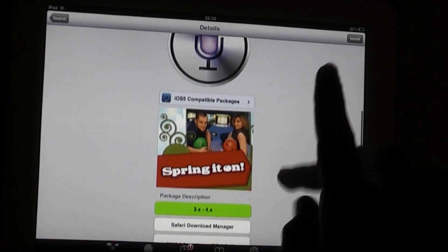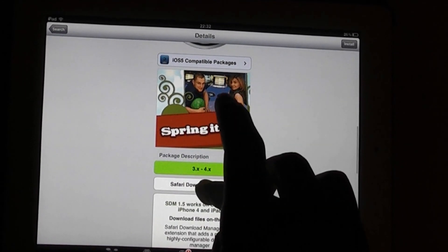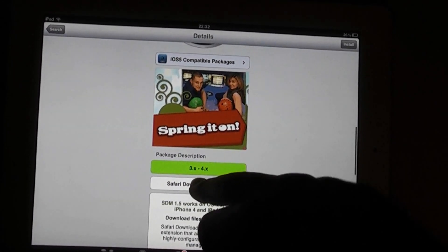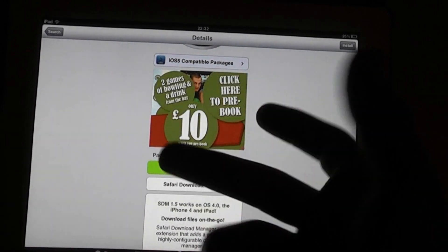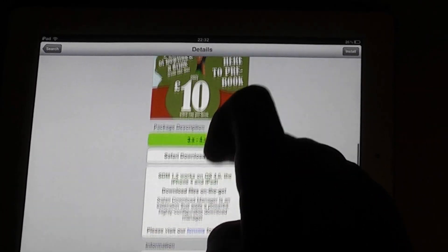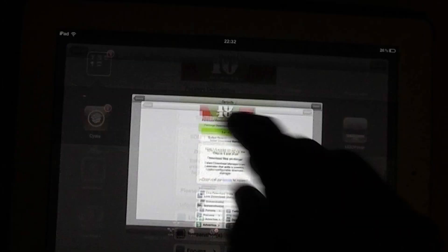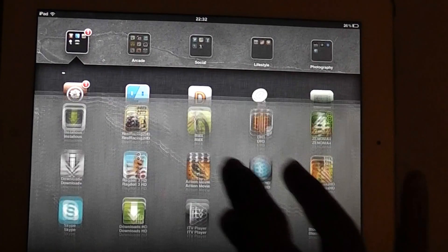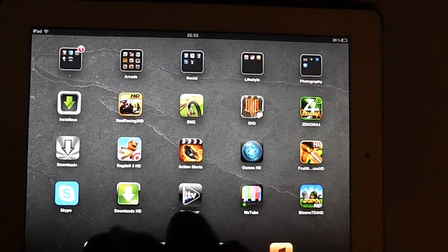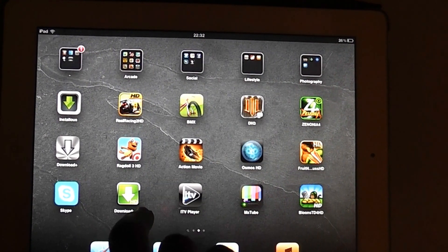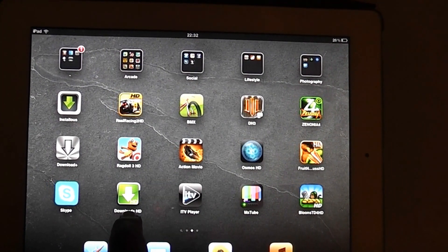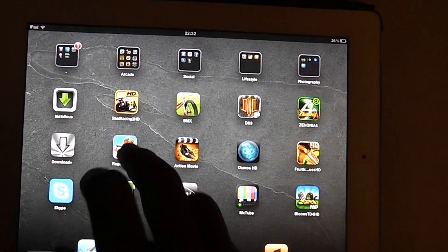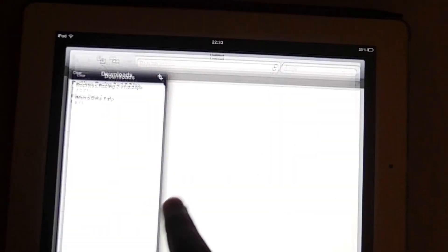Safari Download Manager is only available for 3.0 firmwares and 4.0 firmwares. So if you can't download Safari Download Manager, you're going to want to download the app called Downloads HD, which you can get through Installs very quickly.